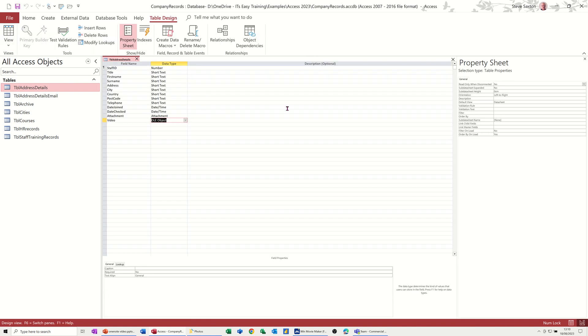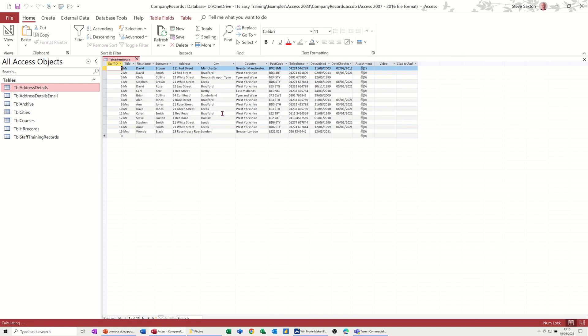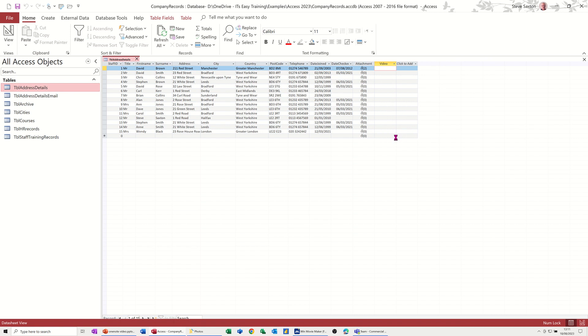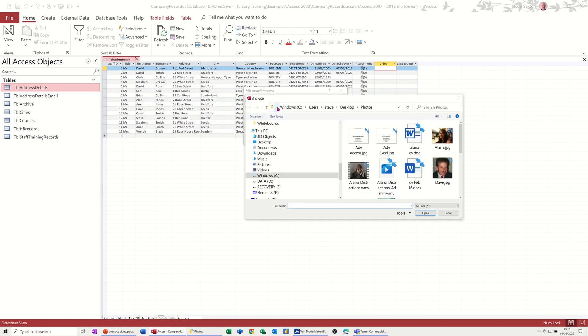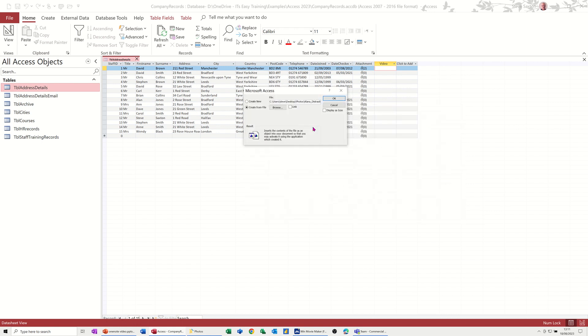Now for this one you need to just right click in there and then you can insert the object. I've got two options, you can insert the entire object or you can insert a link to it. So first one, create from file, I'll browse for a file. And this one I'll do a video, that's a video, it's a very old one. Click on that and then click OK.